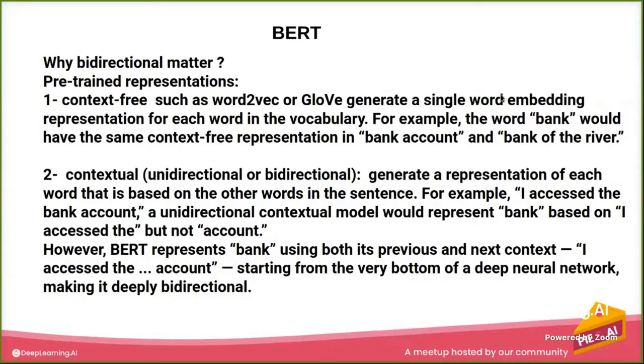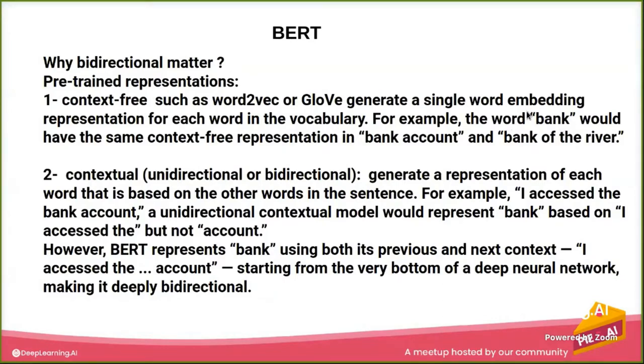The bank will have the same representation in both because this is context-free. This is looking at the word isolated from its surroundings.